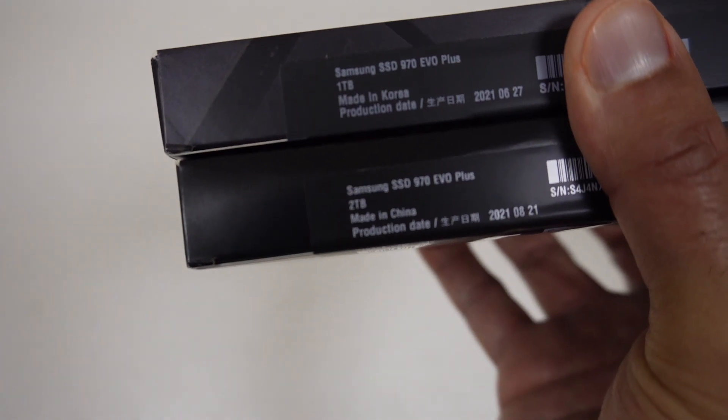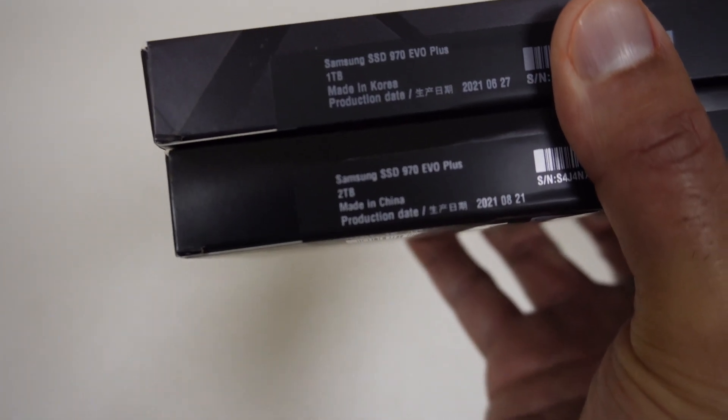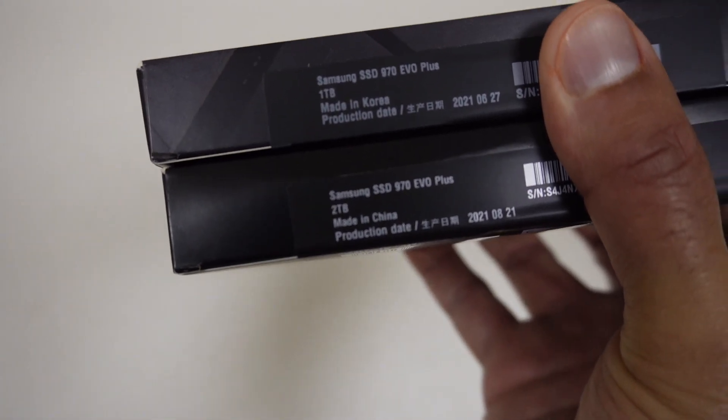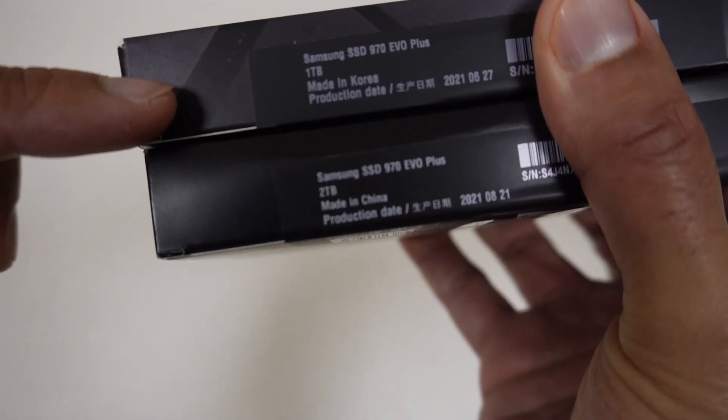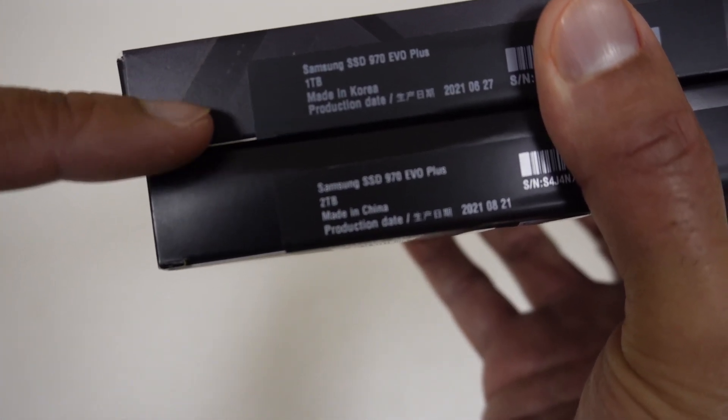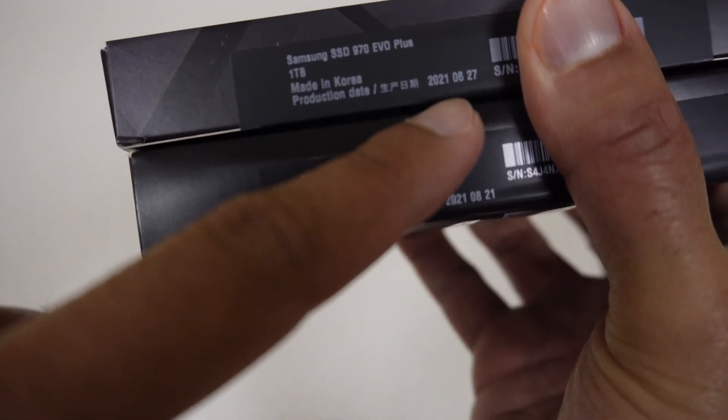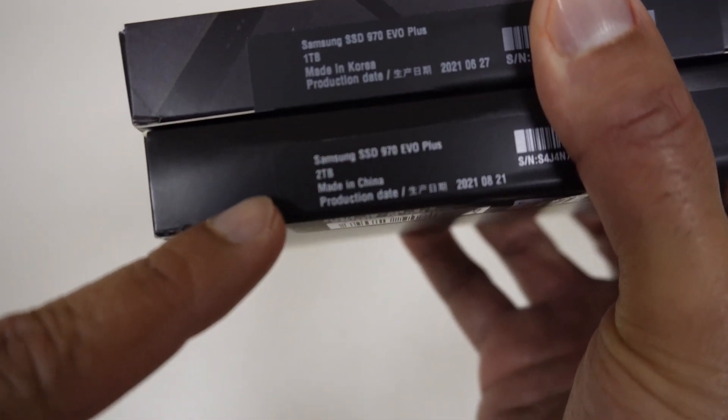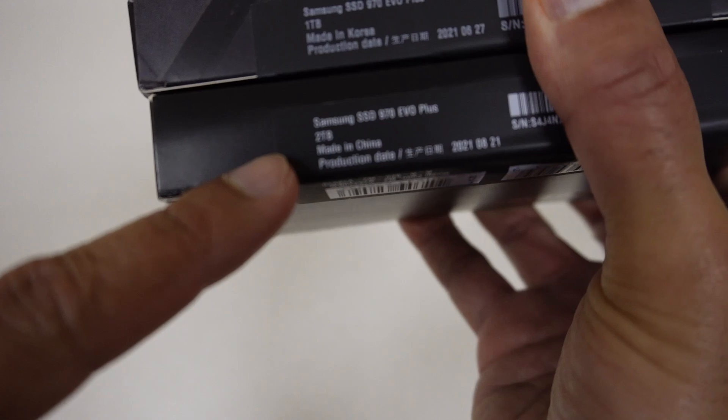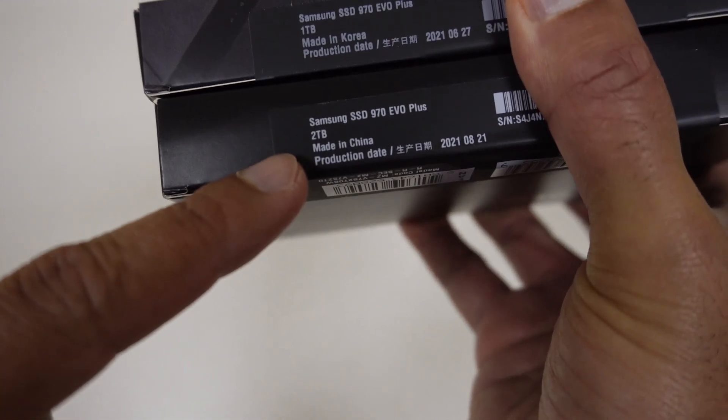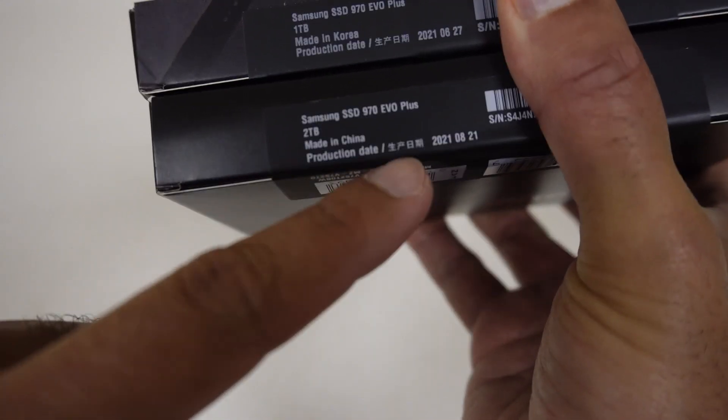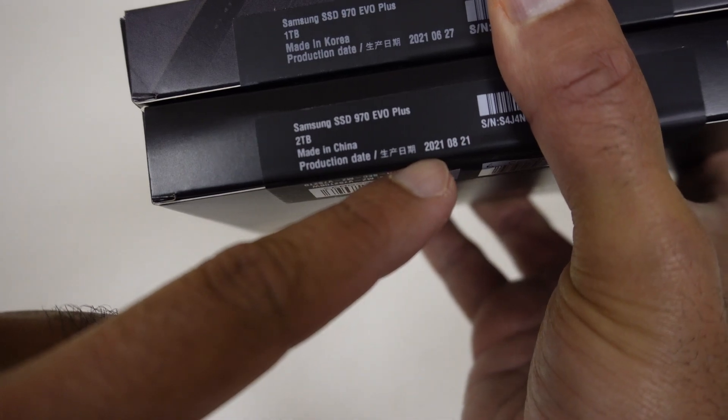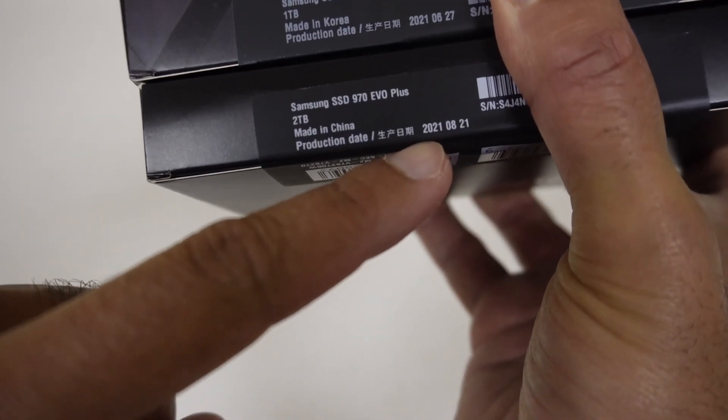I'm not sure how clearly you can see this - I had a problem getting that into focus but I think I've got it there now. A couple of things - the one terabyte version is made in Korea with a production date of June 2021.